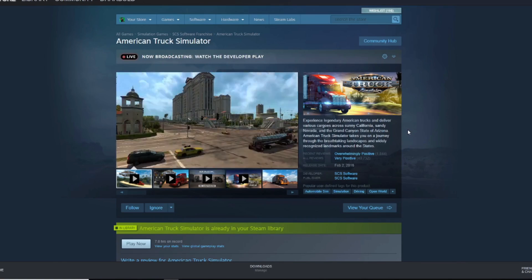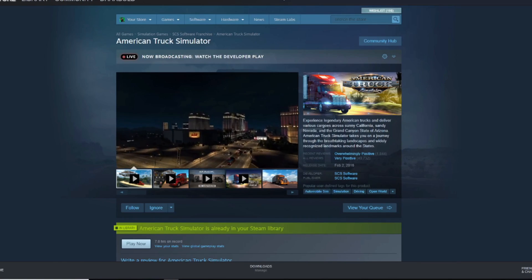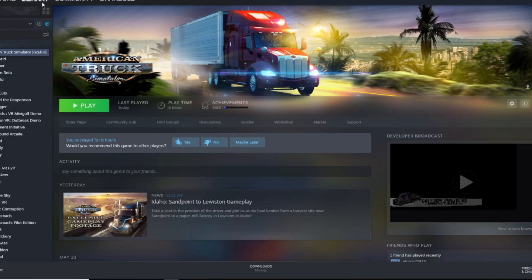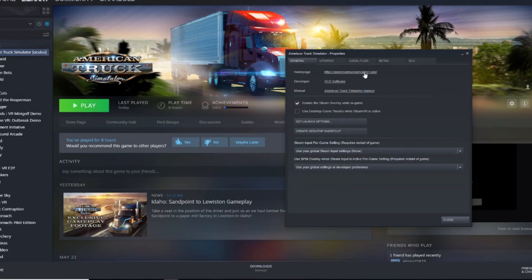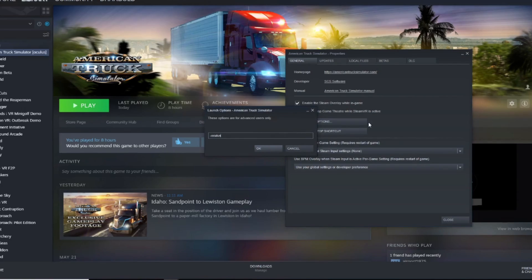This is not a free way to get the game working in VR. Once you download it, go to your library on the left-hand side, right-click, go down to Properties. In there when you first get it there are a couple things to change. You want to make sure 'Use Desktop Game Theater while SteamVR is active' is unchecked — get rid of that.